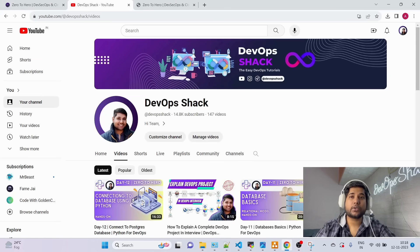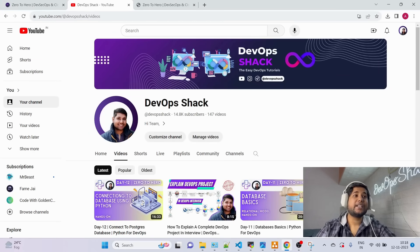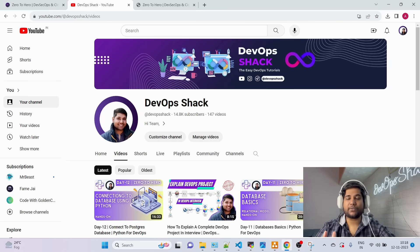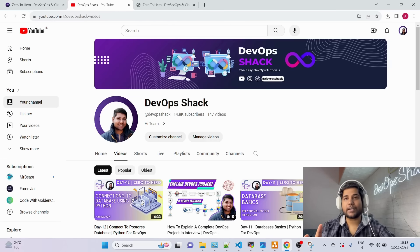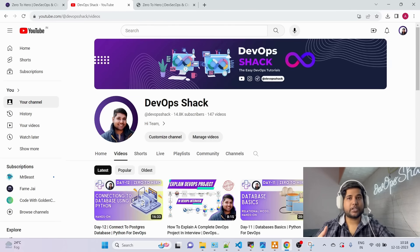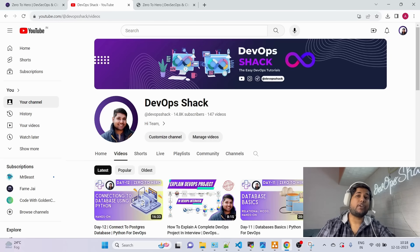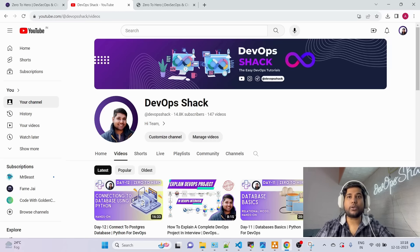Hello team and welcome back to the channel. Today's Diwali, so happy Diwali first of all. Secondly, I'm launching my Batch 3 of Zero to Hero DevSecOps and Cloud DevOps course, and this is going to be the ultimate course that will help you get a job as well as completely understand DevOps.